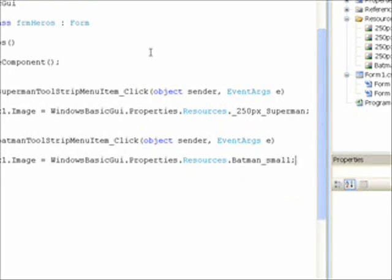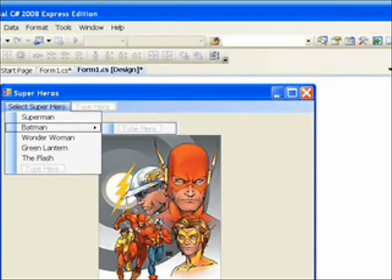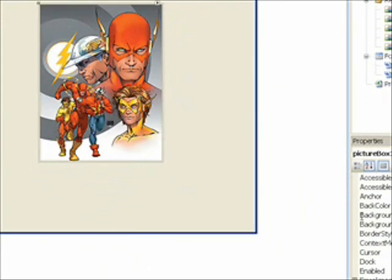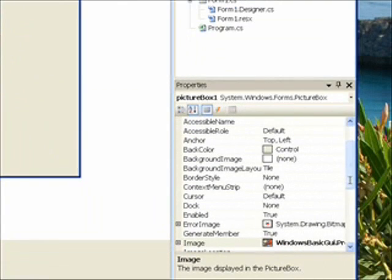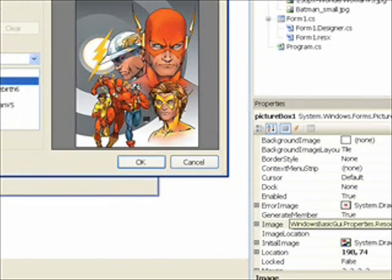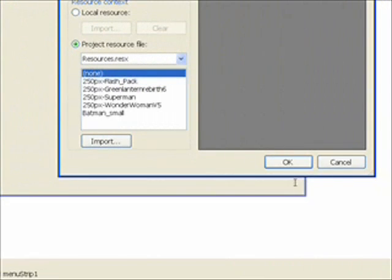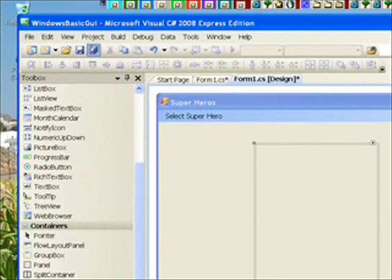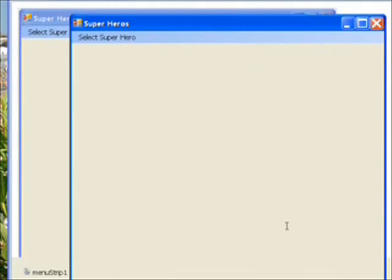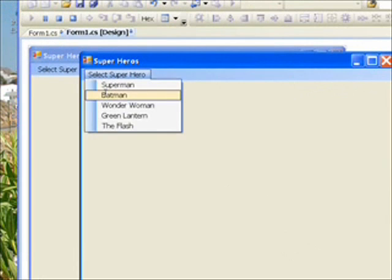Coming back to the form, I notice the Flash picture is currently shown in the picture box, which we don't want. So I select the picture box, go over to Image, hit the ellipse, then go over and select None, and click OK. Now if we save, compile, and run this, we see there's no picture shown whatsoever. We do a drop-down, select Batman, and there's the Batman picture.